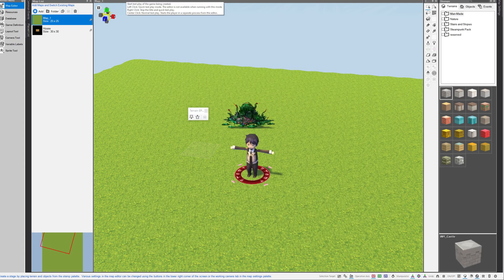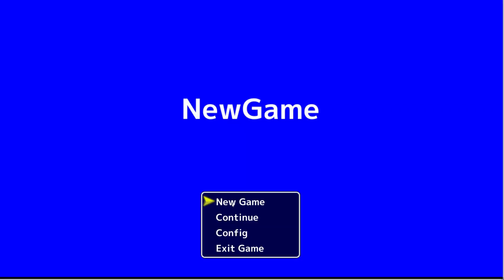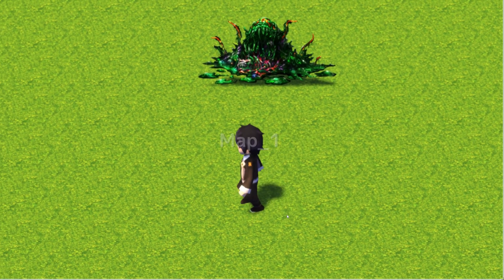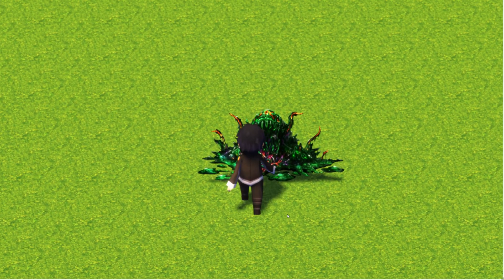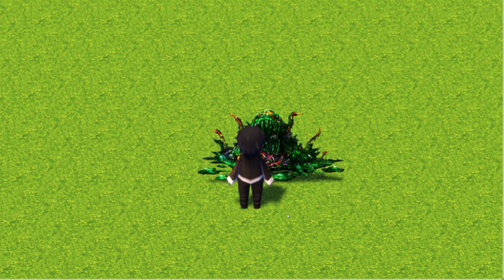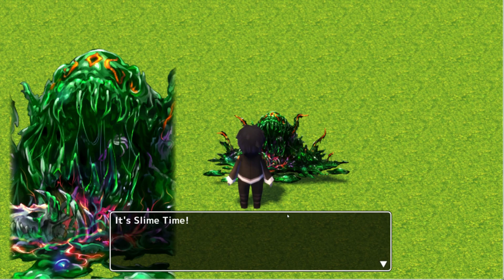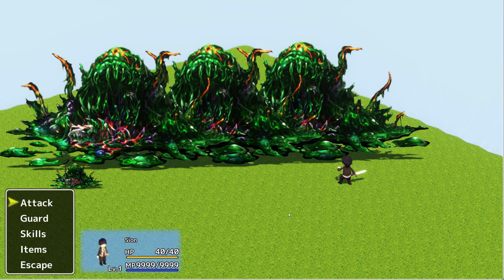All right, so with all of that set up, I'm going to hit test play. New game, and all we're expected to do for this event is just walk up to this event and talk to it, and he'll remind you that it's slime time, and we're going to fight our three ginormous slimes.